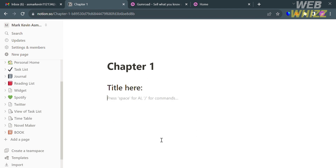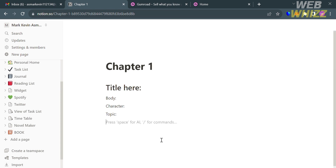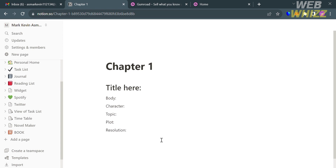Since we're making a template, the audience can also input a body, character, plot, and other elements of the story found in Chapter 1. I'm keeping it simple to show how creating a template looks in Notion. For the last element, I'll enter 'Resolution.' You can also add an icon to this Chapter 1 page — I'll select the '1' emoji and click on it, and an icon will now be created.